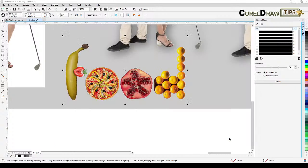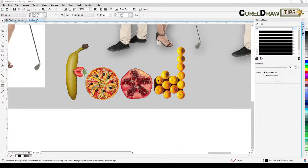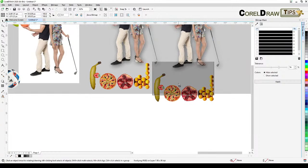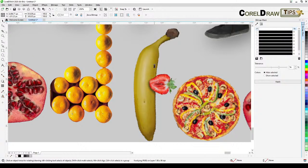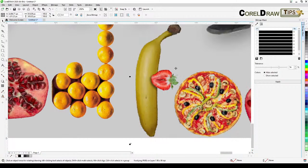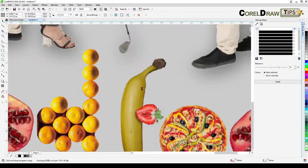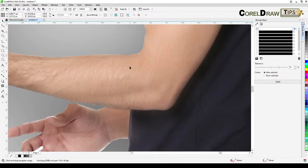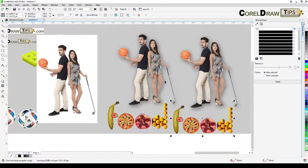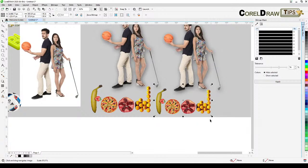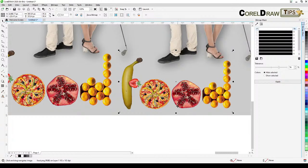I'll test it by importing the bitmap-masked PNG. Here is the imported PNG. The bitmap masking still can't beat vector masking — you can see the vector-masked result is really sharp. But if the image is not the focal point in your graphic, the bitmap mask result is already fine.